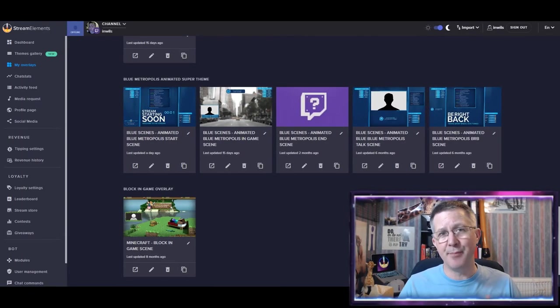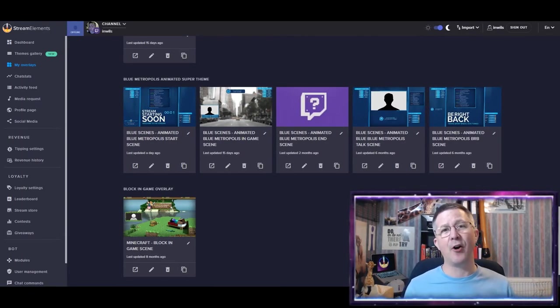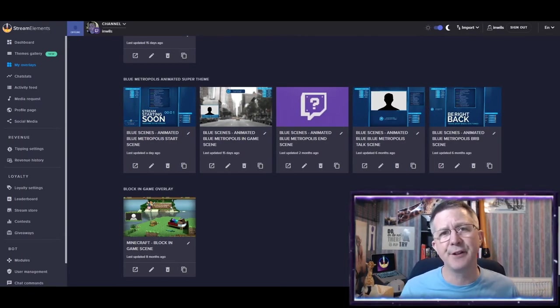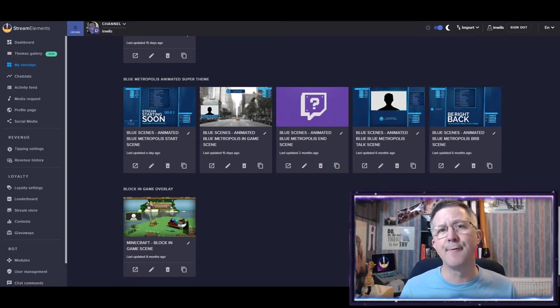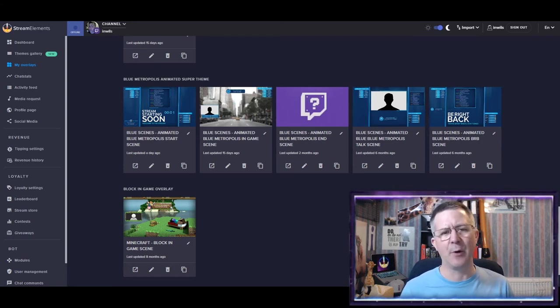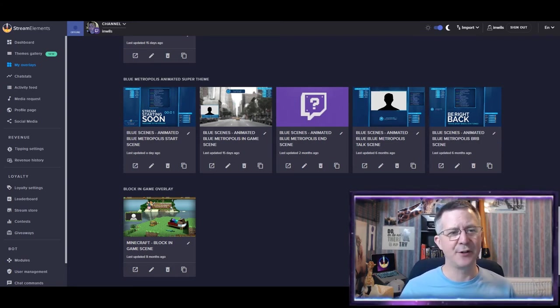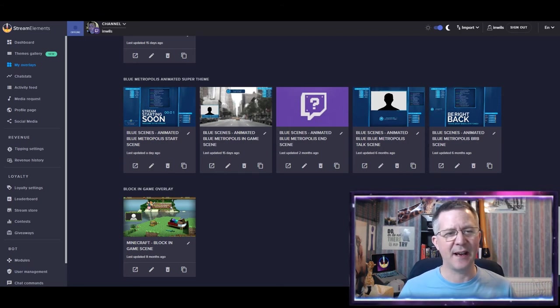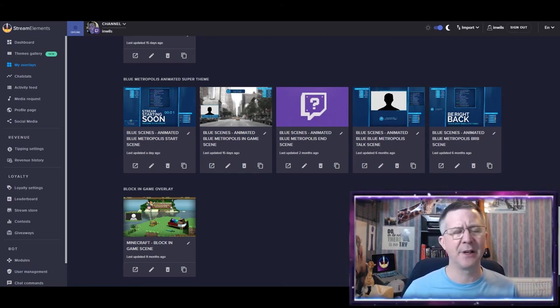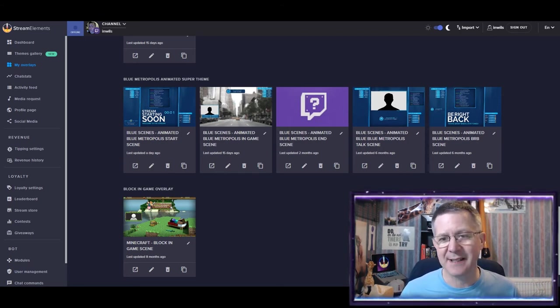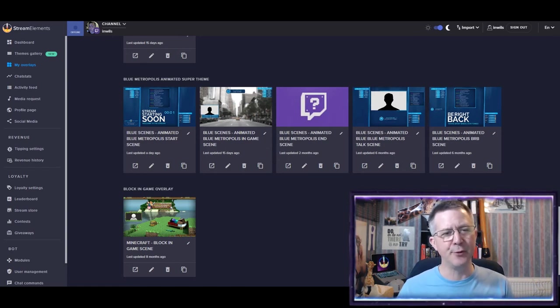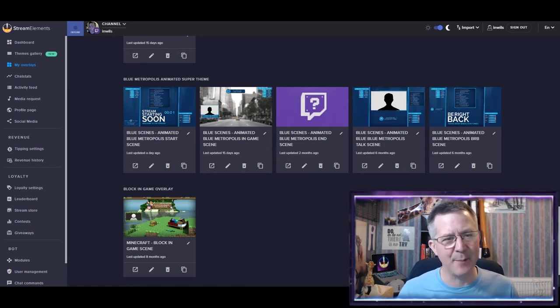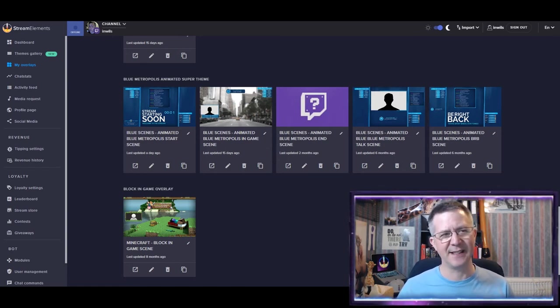So once I've browsed and decided on the different scenes or the overall feel of the overlay that I want, then I create it. And you can see here that I, from that Blue Metropolis one, I created it and named them so I have my Blue Scenes, Animated, Blue Metropolis, Starter Scene, etc.